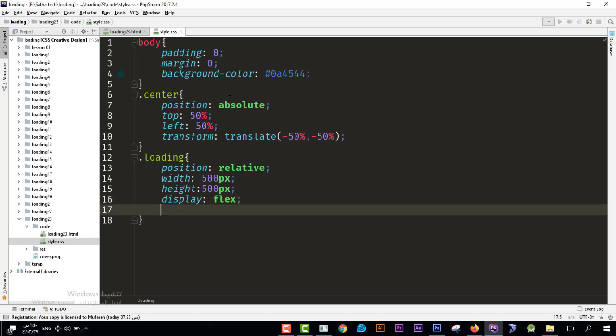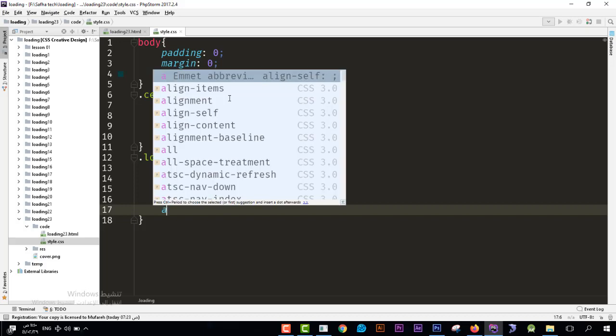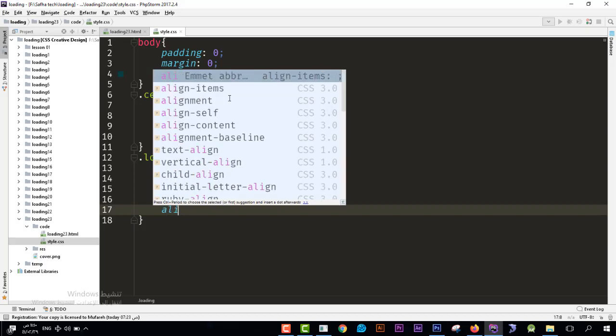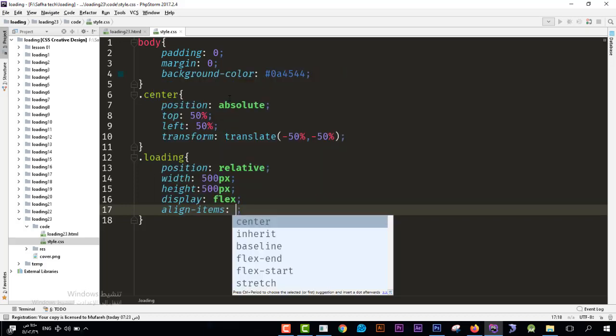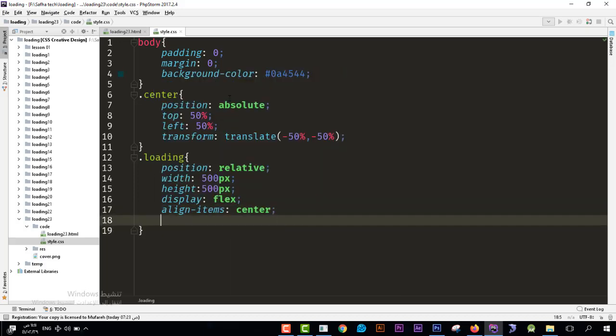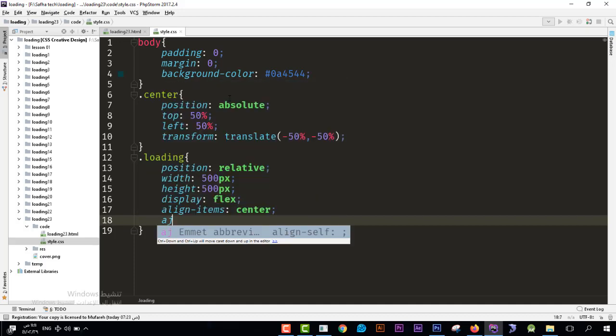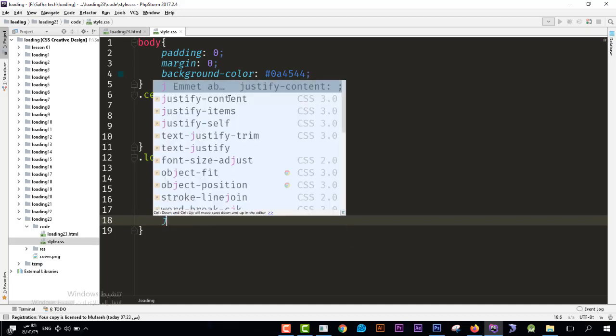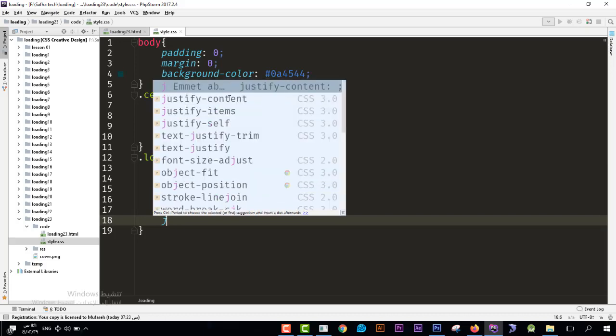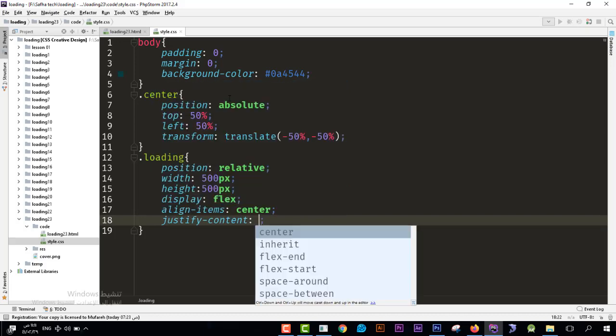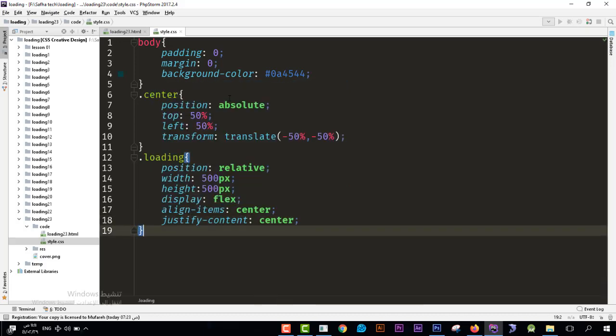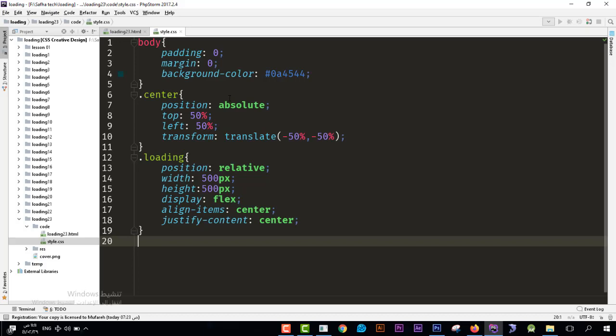Then we will say the alignment of the content, the element center. And let's say the content alignment which would be justify content, so justify content center.